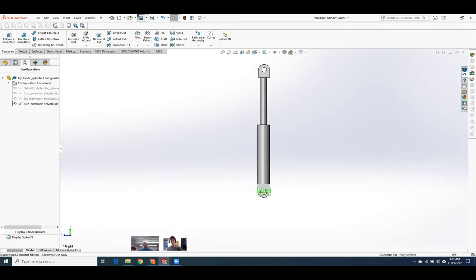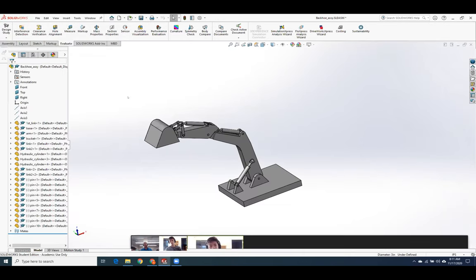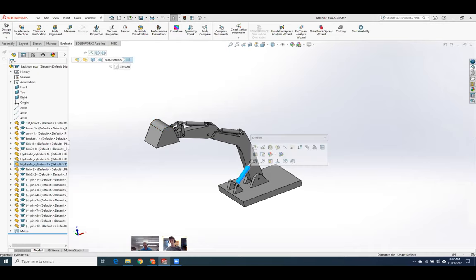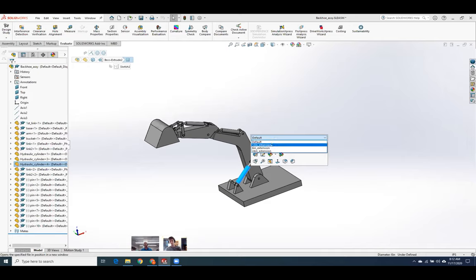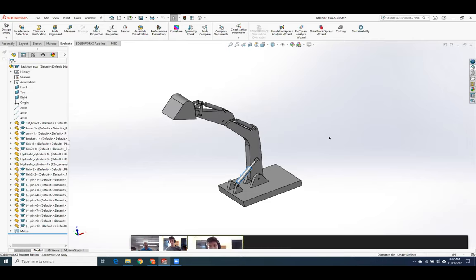I'm going to save this and close the part. We'll let the assembly rebuild. Now when I come back to my backhoe, if I click on the part, notice I get this little pop-up menu on the top — here are all of my different configurations. Let's make a 12 inch extension. I'll choose it, hit the green check, and the backhoe starts moving.